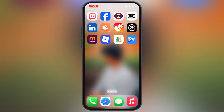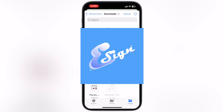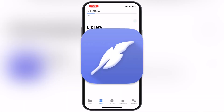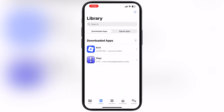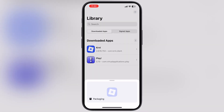Once you download the IPA file, we have to sideload the IPA file using any sideloading apps like e-sign, k-sign, or Feather. For this video, I am using the k-sign app to sideload the KRNL IPA file. If you guys do not have the k-sign app, watch our video from the description and install it on your device.